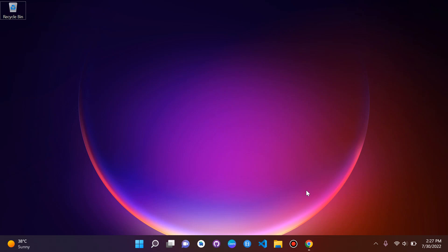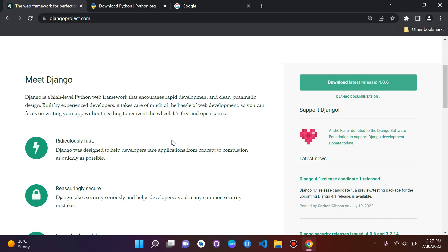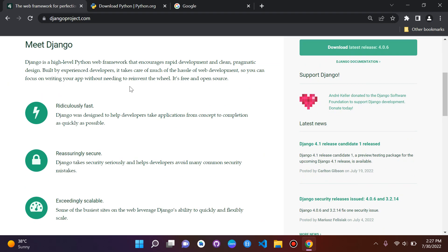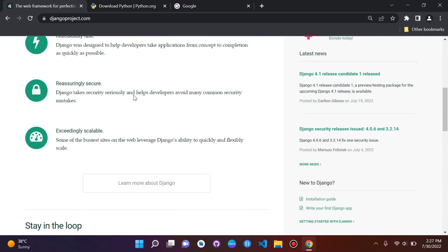Hi everyone and welcome to the first video of this series on Django fundamentals. Let's go straight to it. Django is a high-level Python web framework — we can see this at djangoproject.com. It encourages rapid development and clean pragmatic design, and we can see a few advantages of Django.